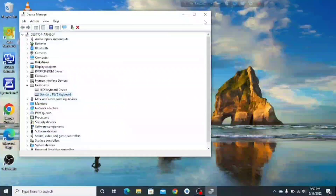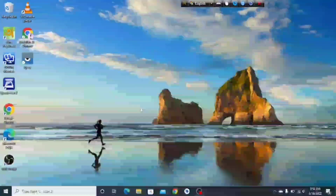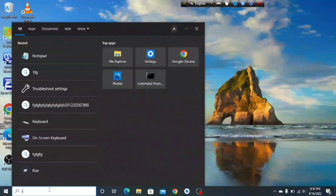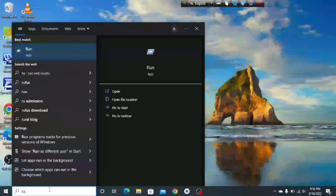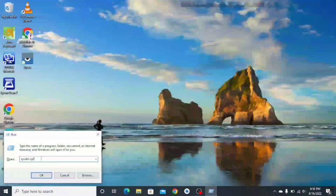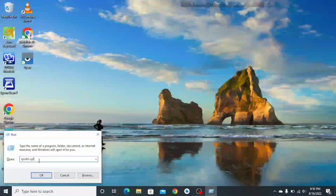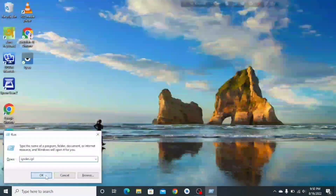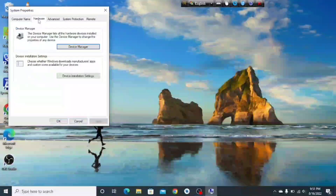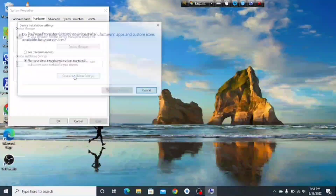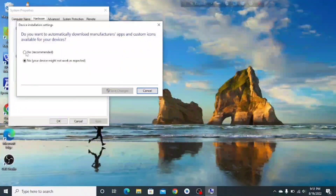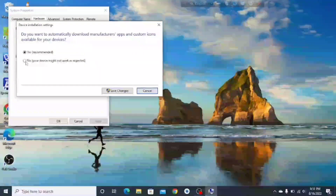If it doesn't work, go to Run — search for Run or open it directly — and type 'sysdm.cpl', then click OK. Go to the Hardware tab, then Device Installation Settings. If it's set to the recommended 'Yes', change it.